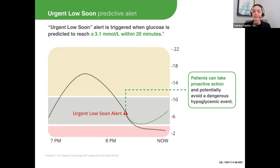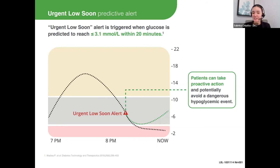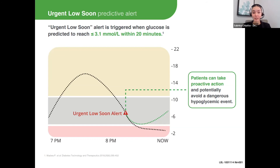Let's talk through an example. This patient's glucose is rising and then beginning to fall rapidly. Urgent Low Soon is letting them know in advance. In this example, the patient is getting an alert at about 6 millimoles per liter that they're headed towards 3.1 and will be there in 20 minutes. They're able to take action in advance, hopefully get some carbs into them, and prevent that low from ever occurring.